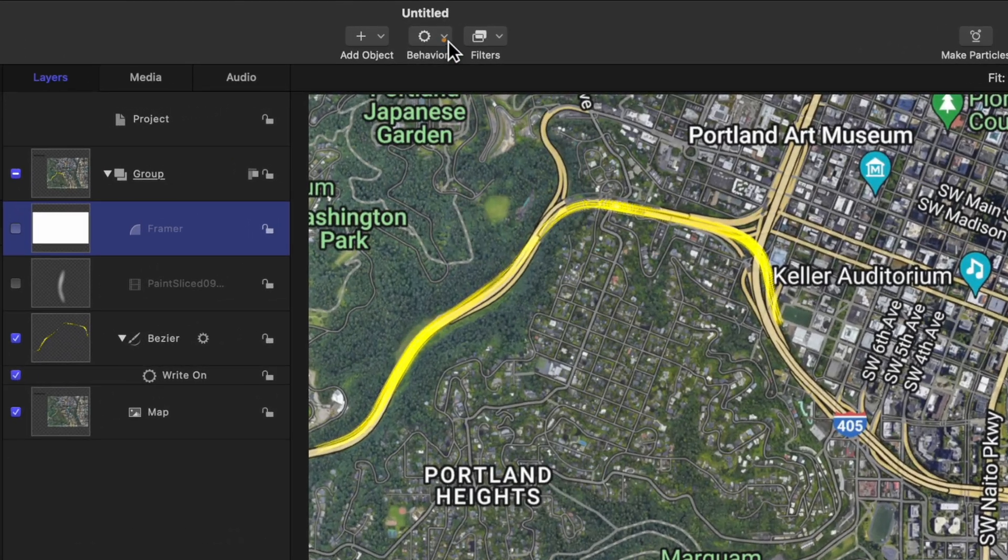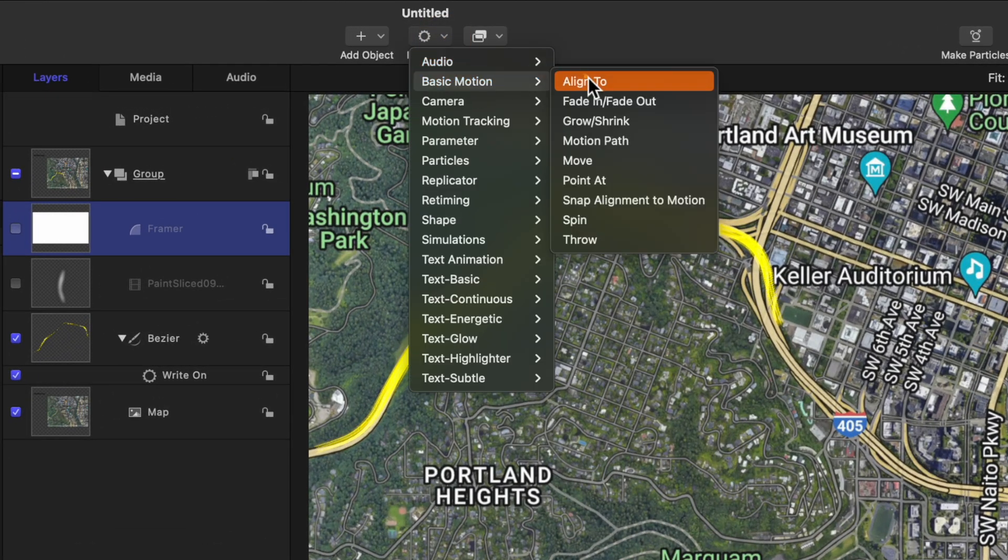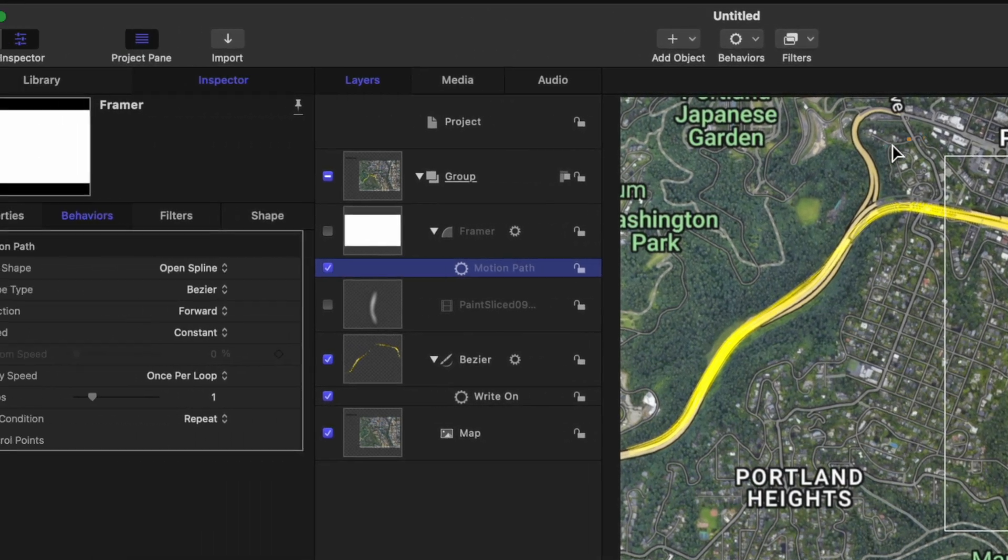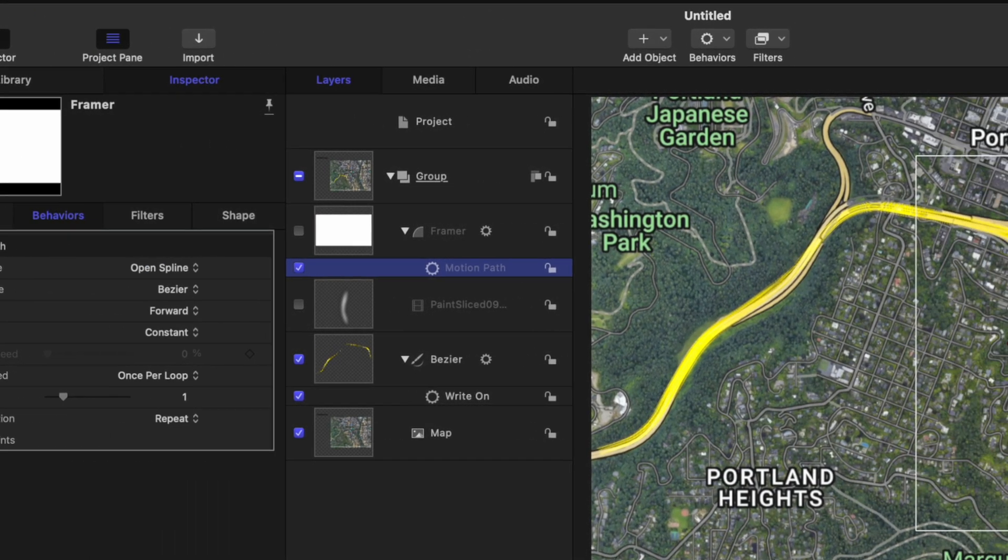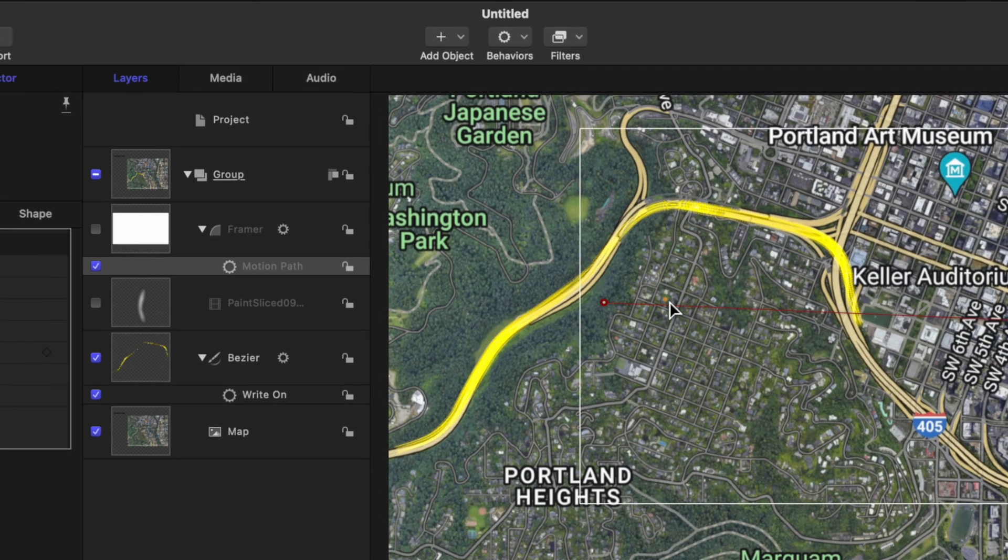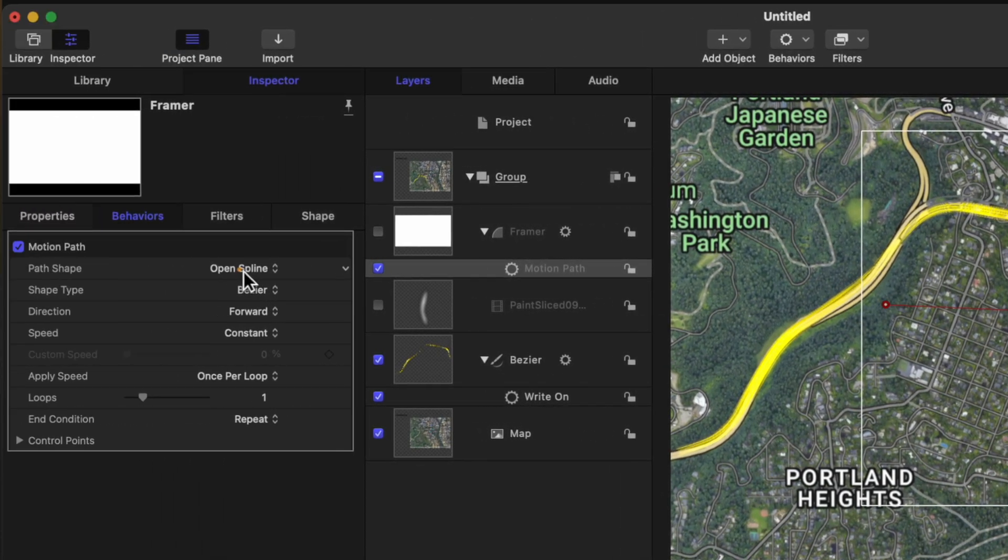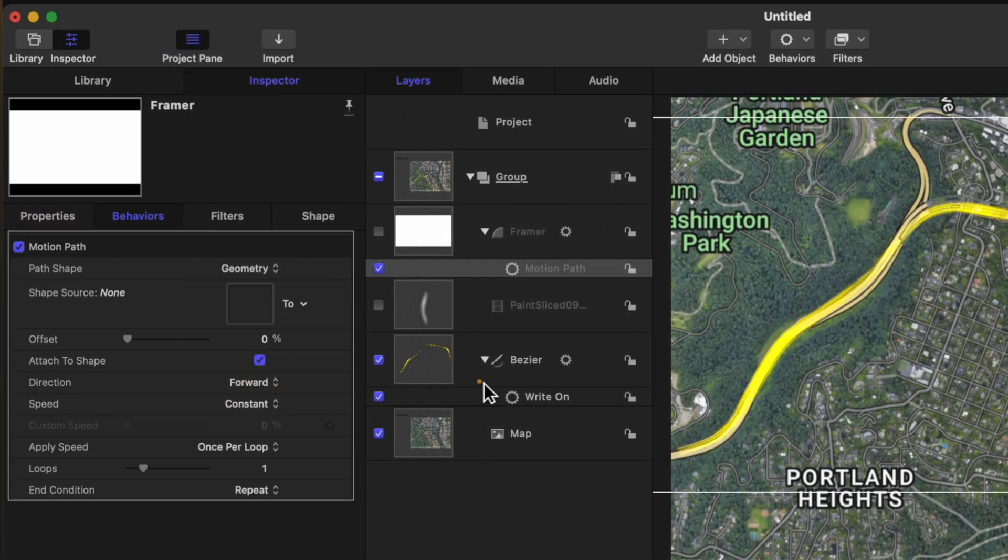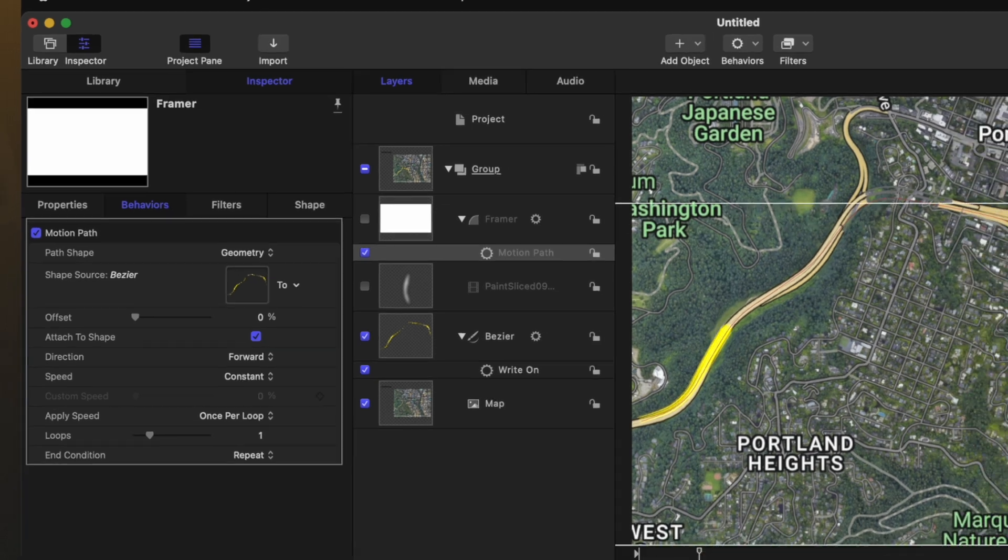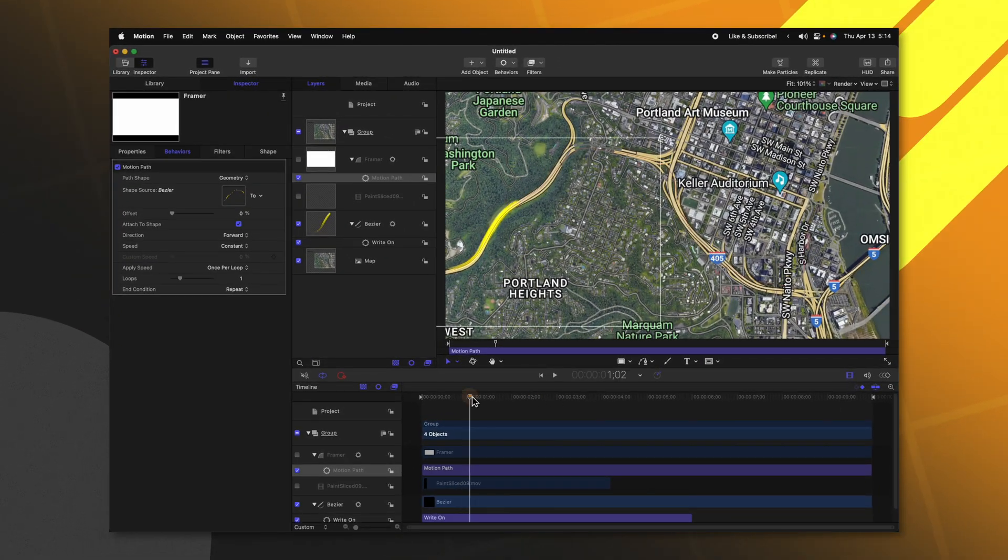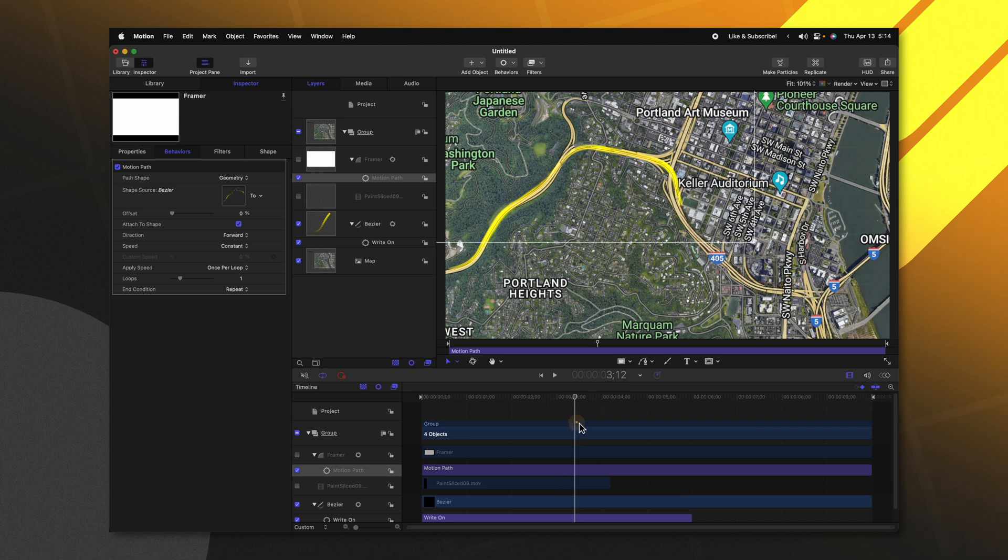With the framer selected, we can go up to behaviors, basic motion, and then select motion path. Currently, it is set to open spline. So it will follow this red spline here in our project. Let's change it from open spline over to geometry. Then we'll drag in our bezier path that we have created. So now if I play forward, you can actually see the outline edge of that framer following the yellow line.